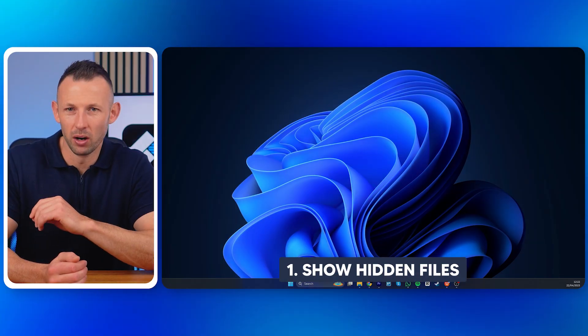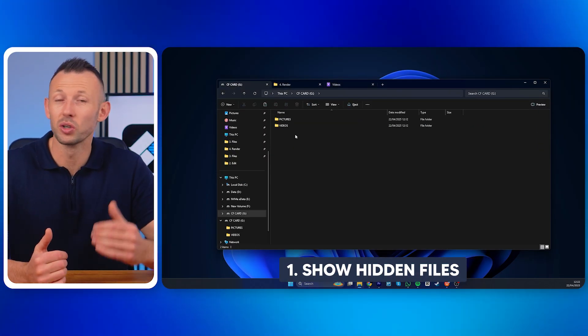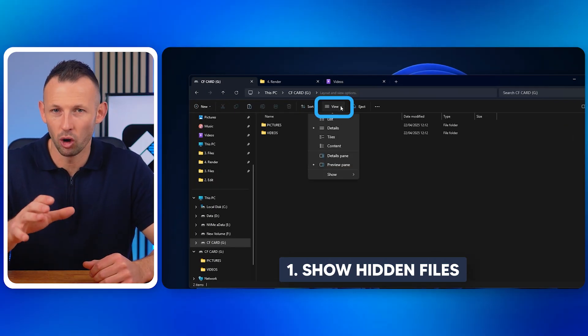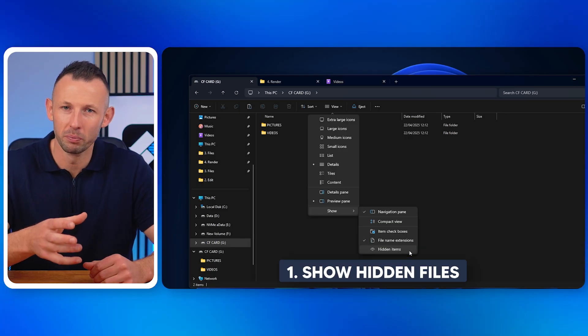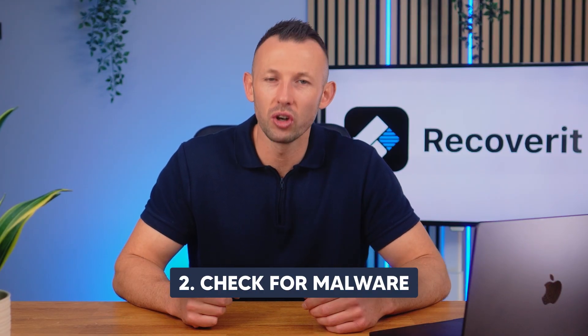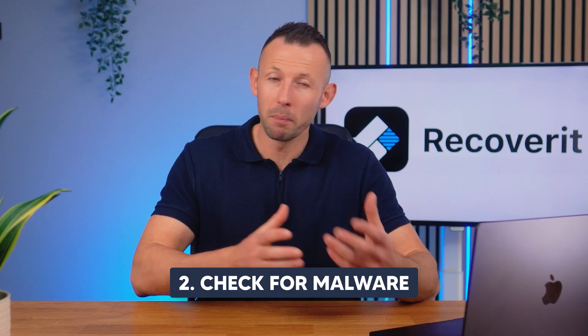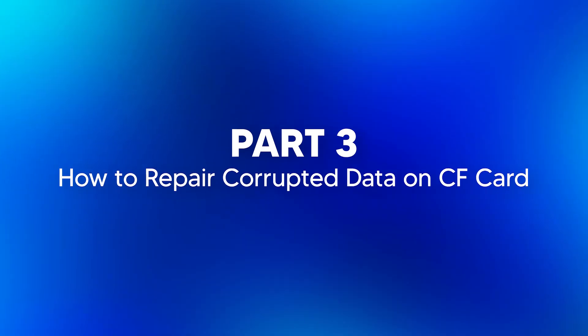Method four: making files visible on the CF card. Sometimes files are still on your CF card but hidden due to system errors or malware. To view hidden files, open File Explorer, navigate to your CF card, click the View tab at the top, and check the Hidden Items box. If your CF card still appears empty or is acting strangely, run an antivirus scan to check for malware that could be hiding your files. This method is helpful when files appear missing but are just hidden due to system settings or infection.